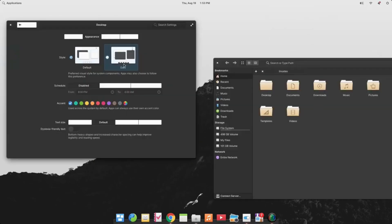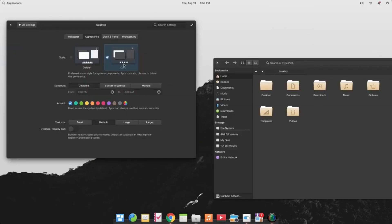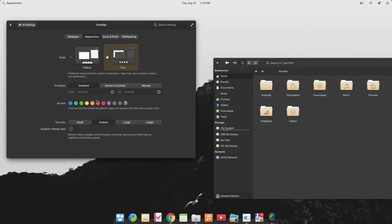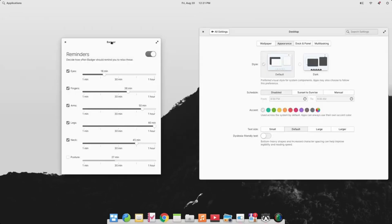From its official site, Elementary OS emphasizes keeping users' data as private as possible by not collecting sensitive data. It also takes pride in being a fast and reliable operating system ideal for those transitioning from macOS and Windows environments.